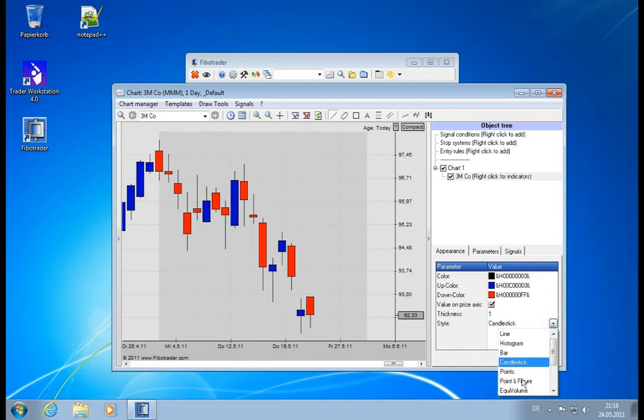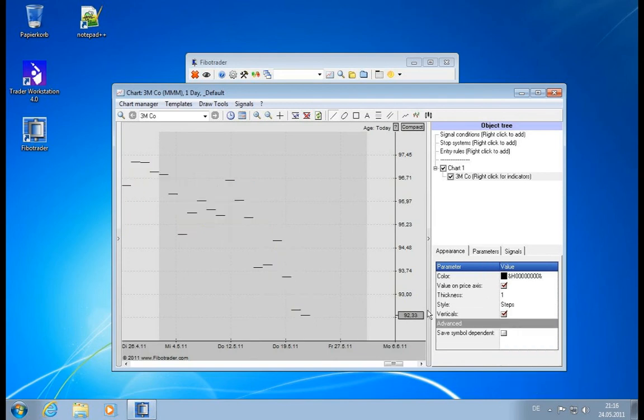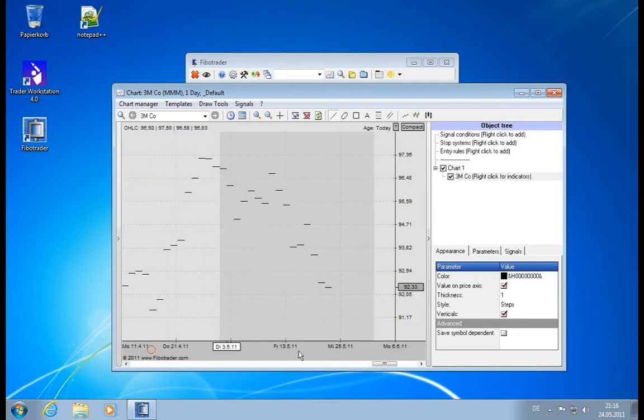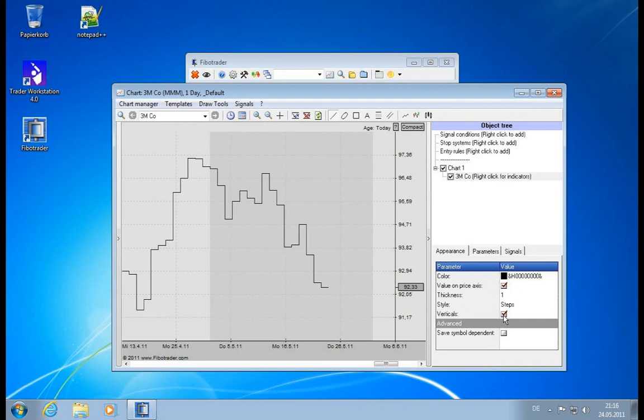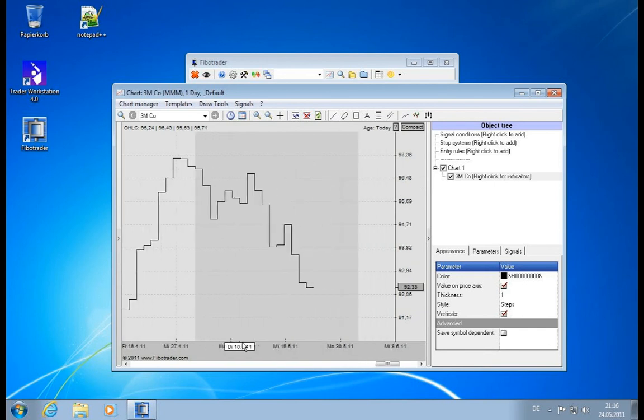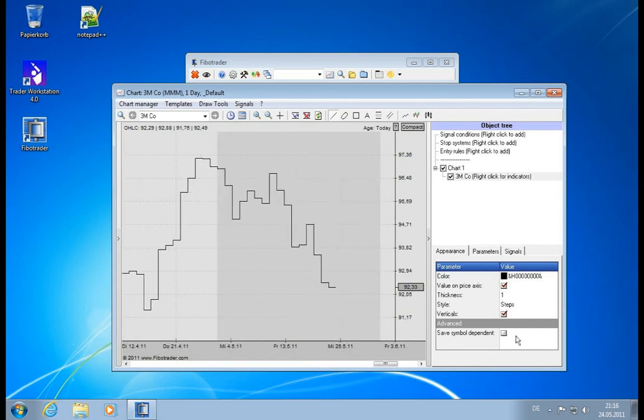Then we have a simple step chart, simply drawing horizontal lines where the prices are, and you can choose to connect them or not to connect them.